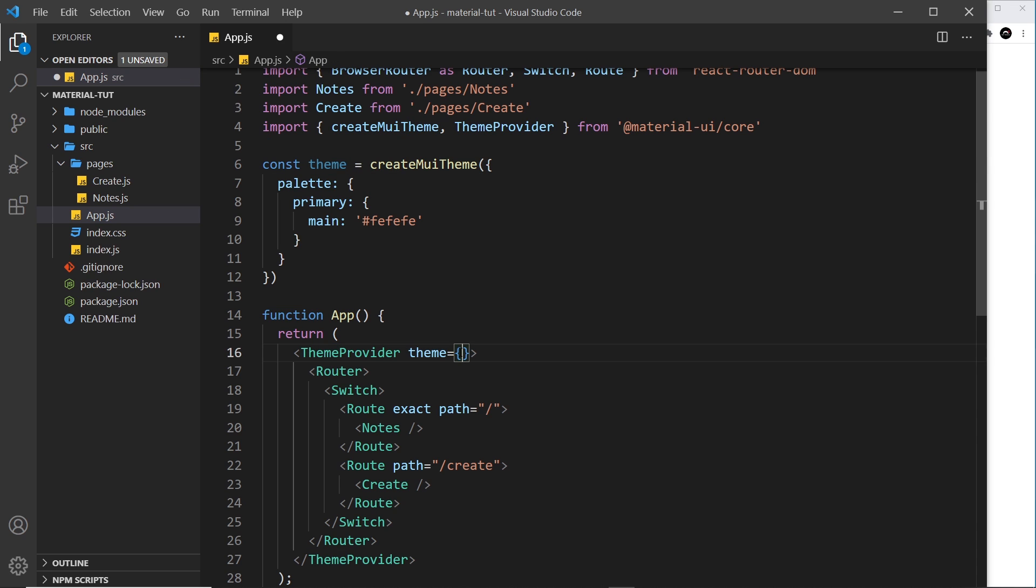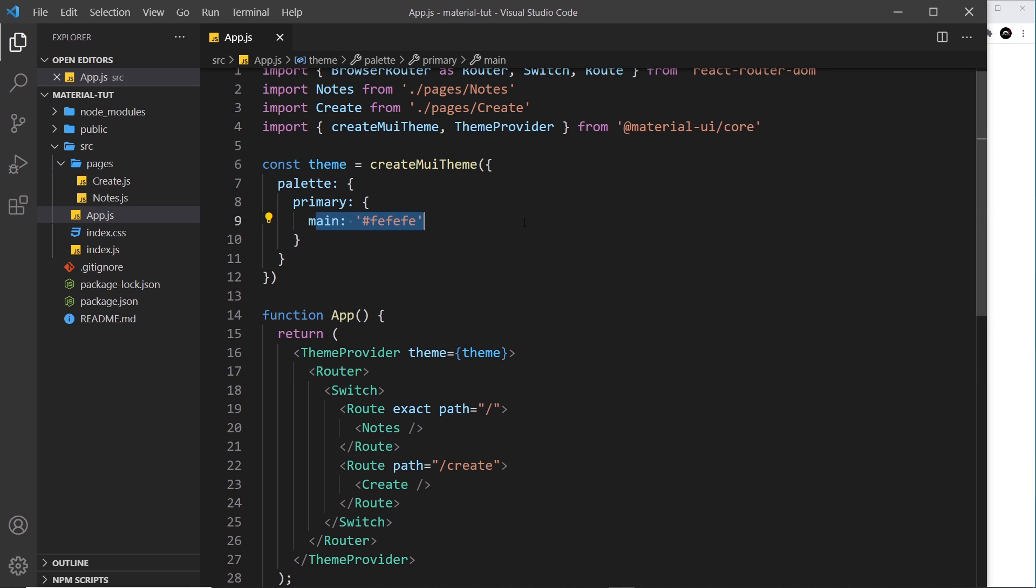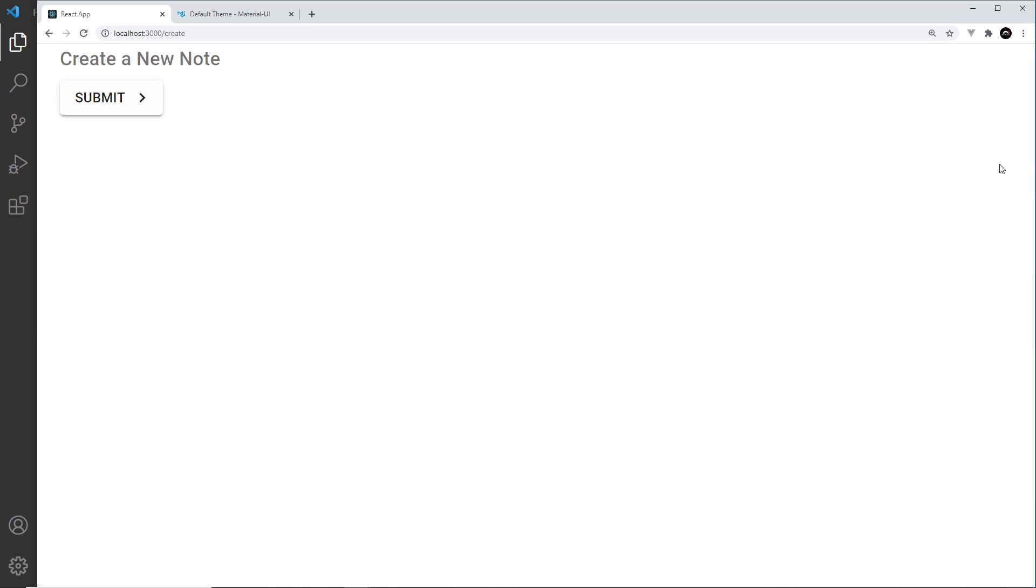So now if I save this, hopefully this will now work. And instead of that button being blue, which was the default primary color, it will now be this color. So let me see. Yep, and it's that kind of white, light gray color.